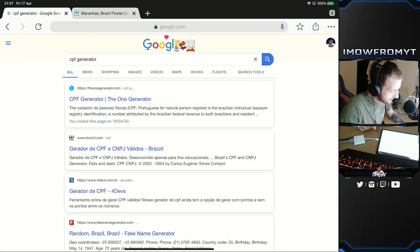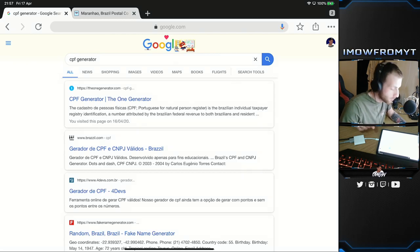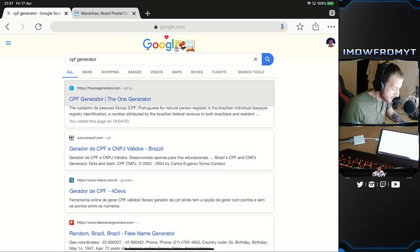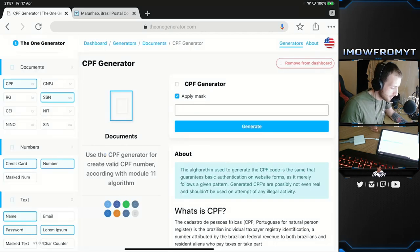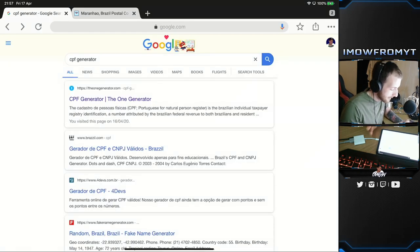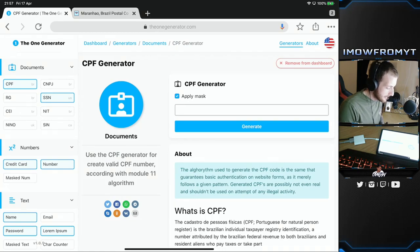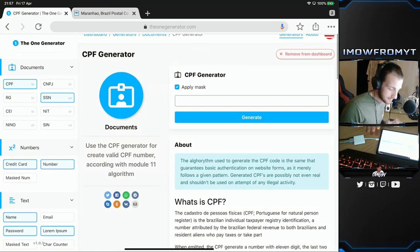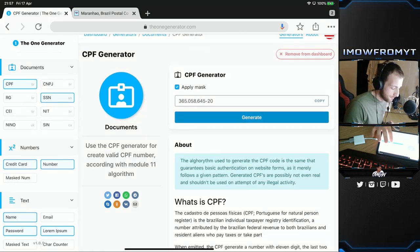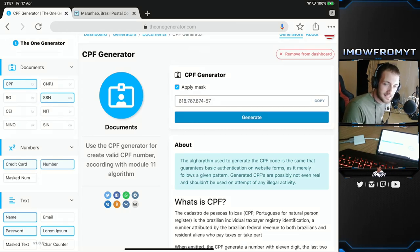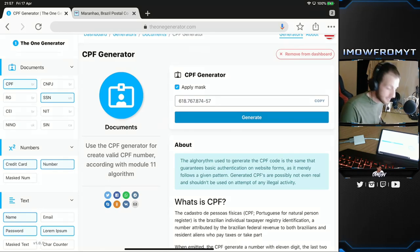The third thing it's gonna ask for and this is very important, otherwise it won't allow you to change your region, is a CPF. Basically what a CPF is, is a Brazilian taxpayers code. You can get this online. Just type in CPF generator. It's the first one that comes up. Click generate about four or five times and there is your number.